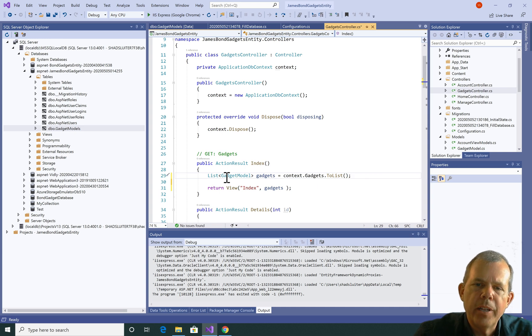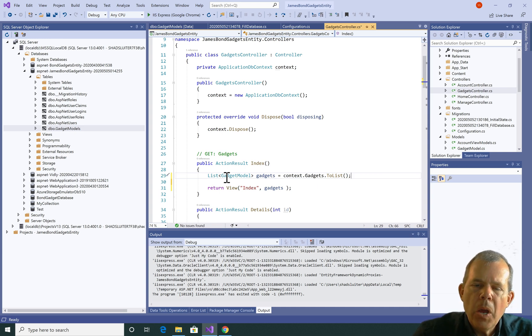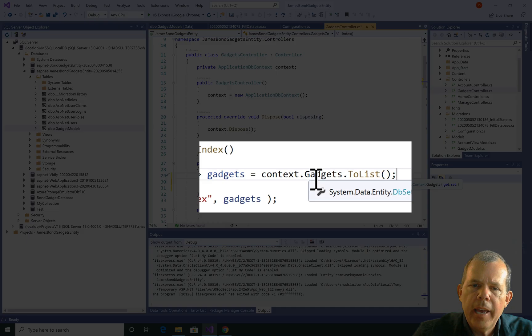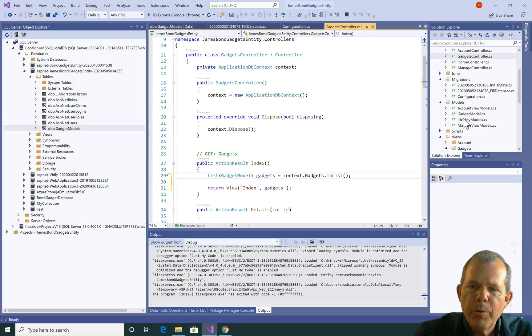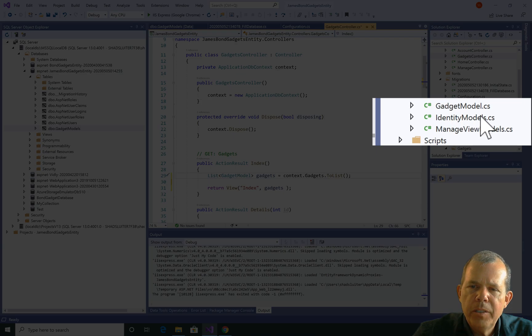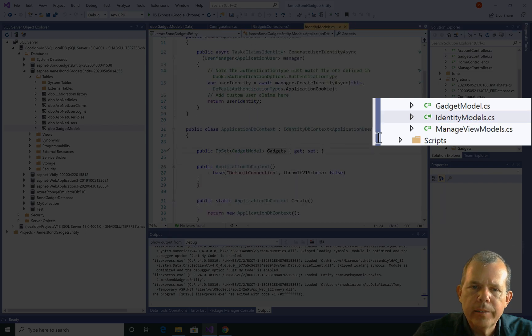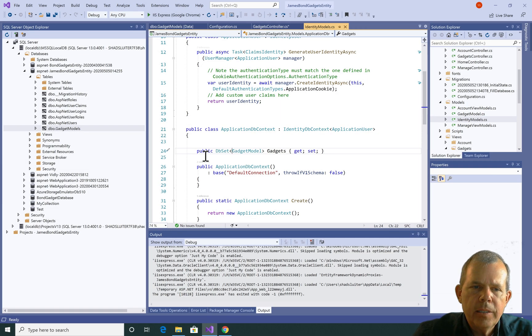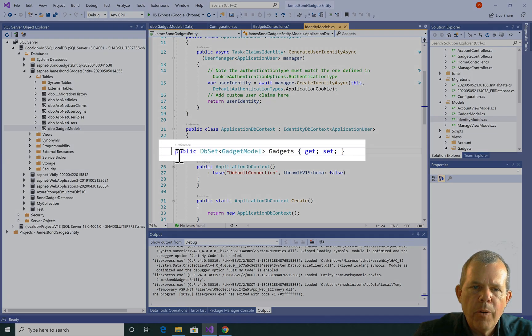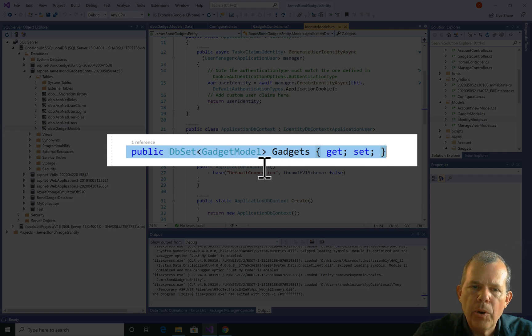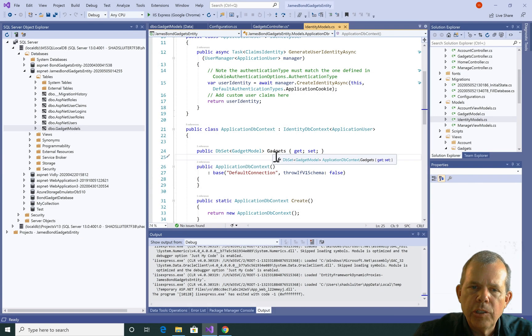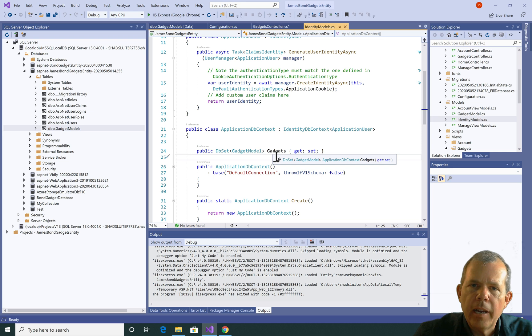Now, where did it know that this context has gadgets associated with it? Well, that came from a previous configuration we made here in identity models. So you can see on line 24, because I gave this a property called gadgets here, it showed up in my context.